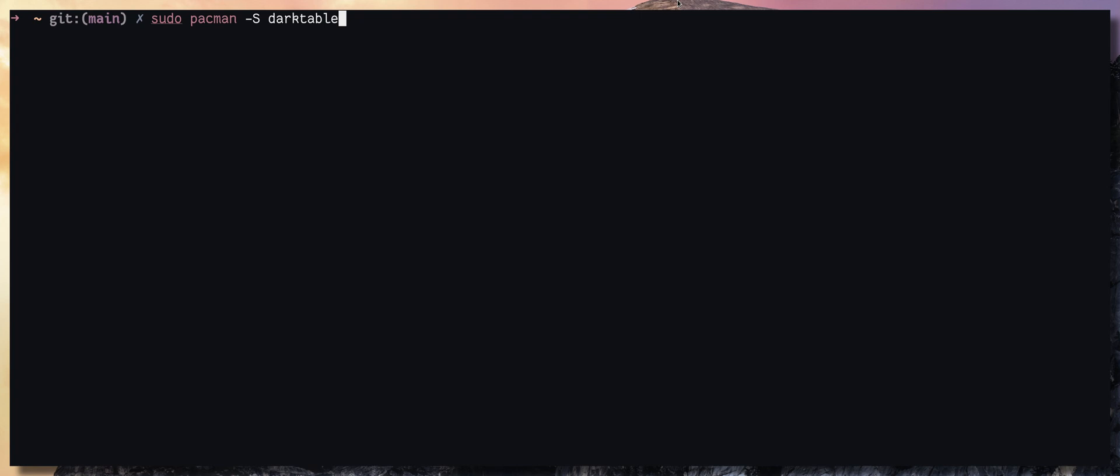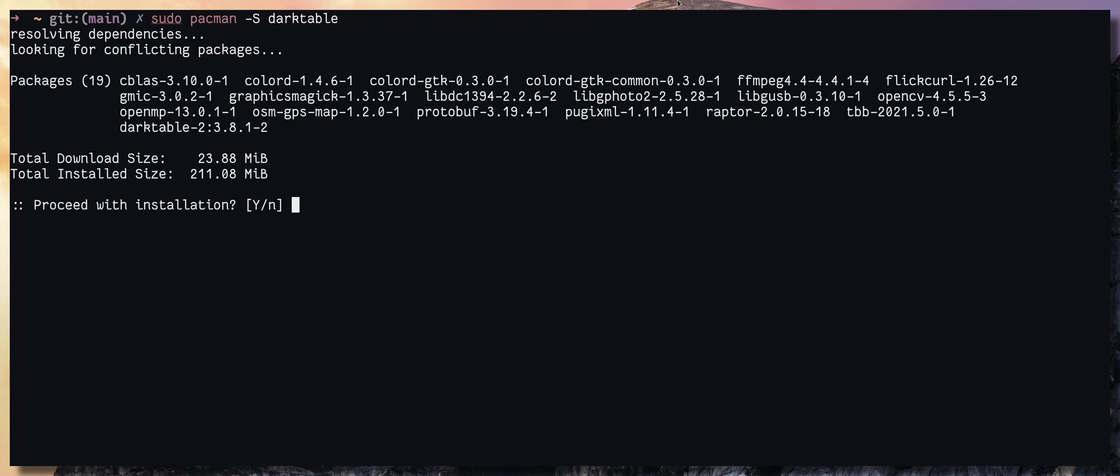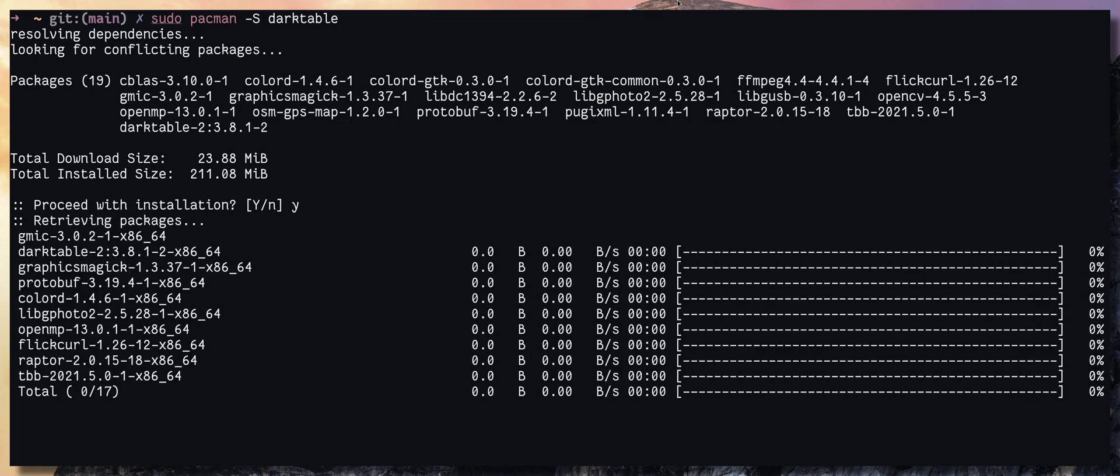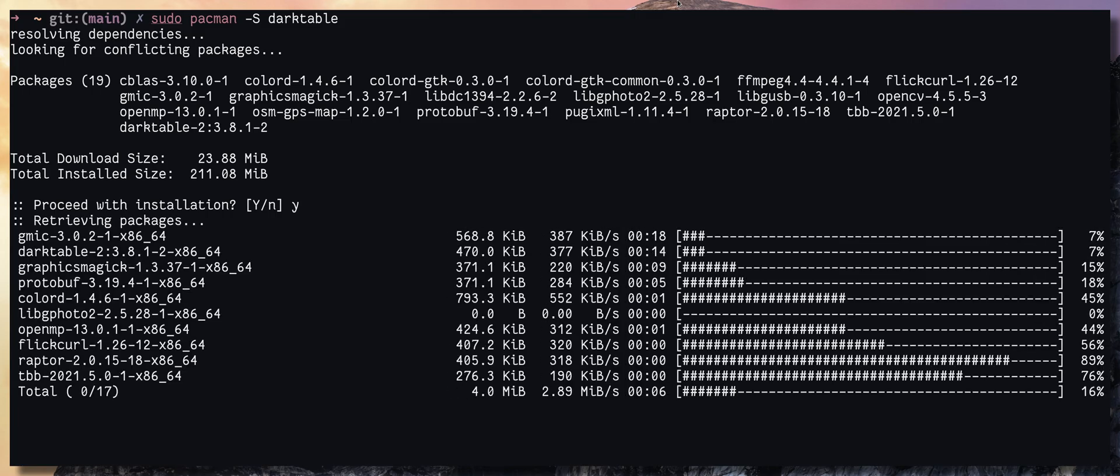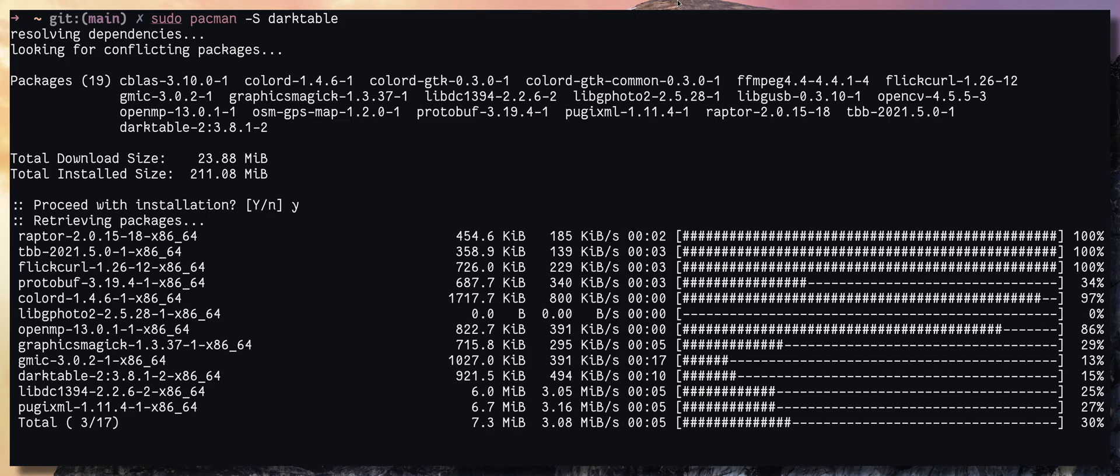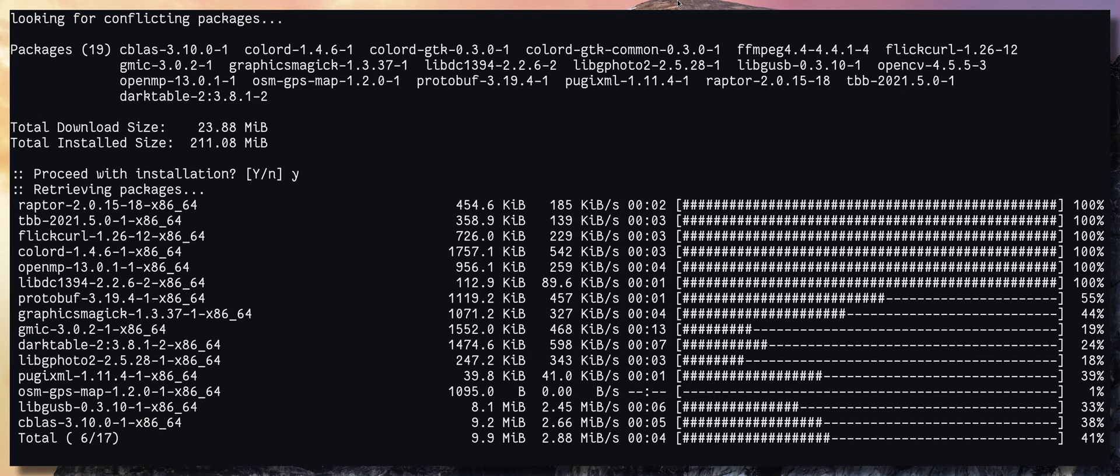Instead of sequentially, there we go. It's going to download 10 packages at the same time.